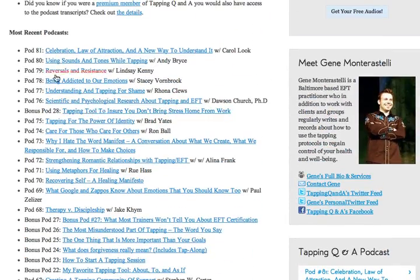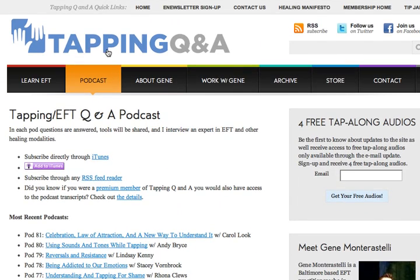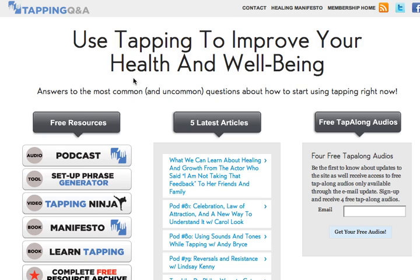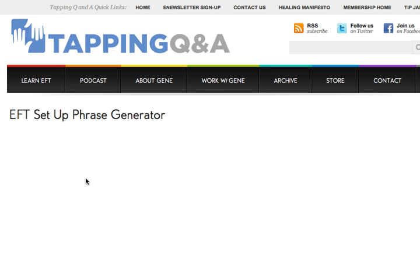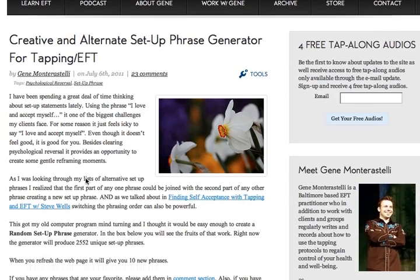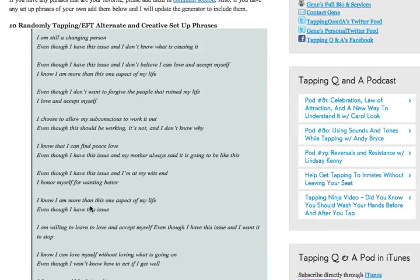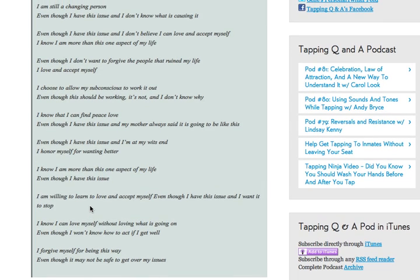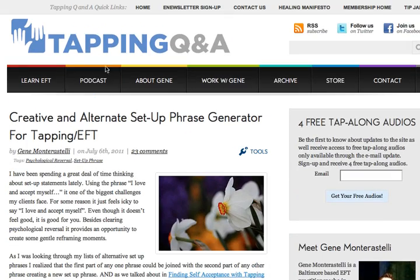At the time of this recording, we have 81 full podcasts and another 28 bonus podcasts — and every single Wednesday we keep adding more. The other resource I wanted to show is the Setup Phrase Generator. When you go into the generator, it gives you a brief description of what it is and how it came about. Here are 10 completely new setup phrases you can tap along to when tapping on the karate chop point. Each time you refresh the page, you'll get a whole new batch.